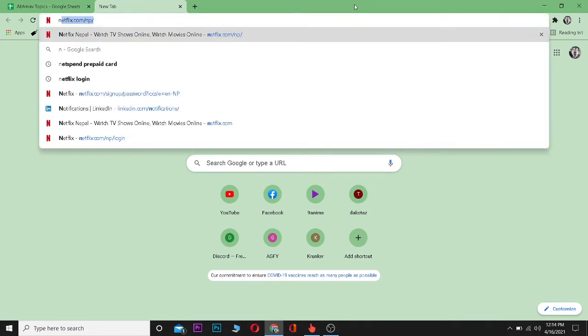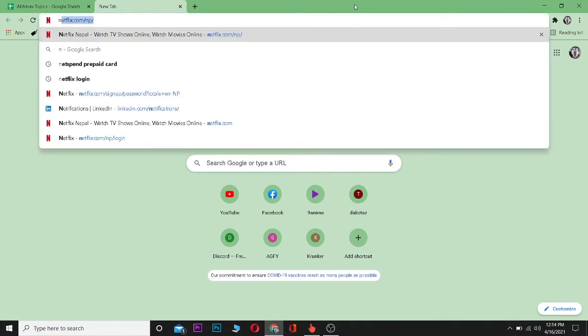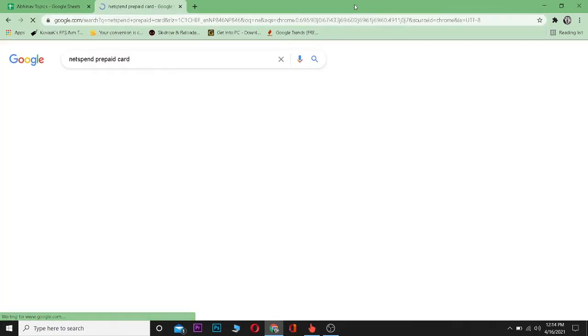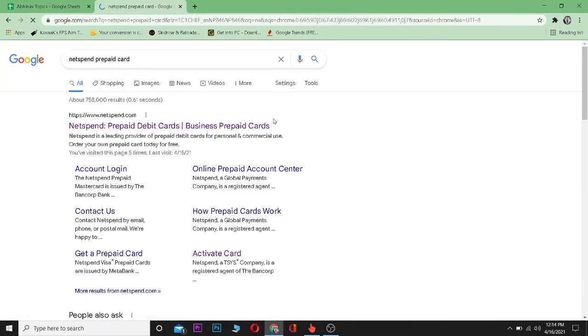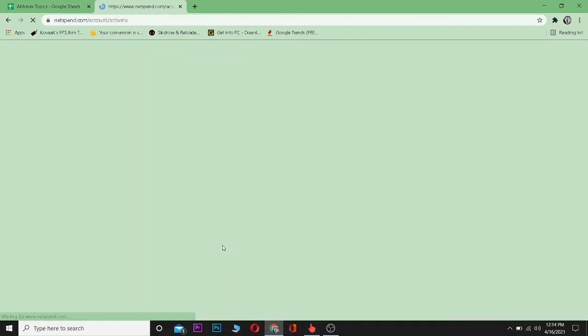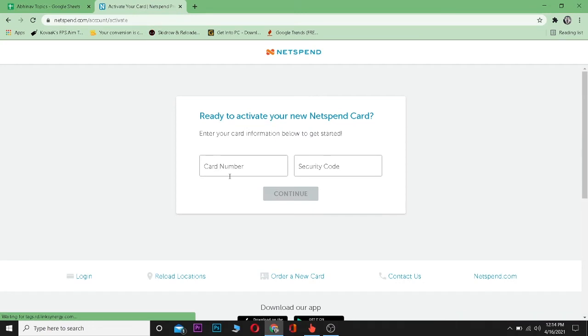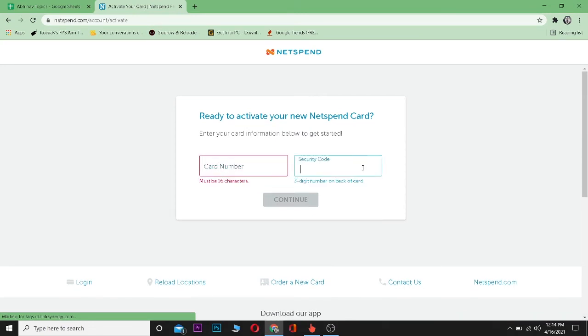Go to your browser and type 'Netspend prepaid card' and click enter. Then you can click on activate card. Once it takes you to this page, you can enter your card number and your security code, and then click on continue.